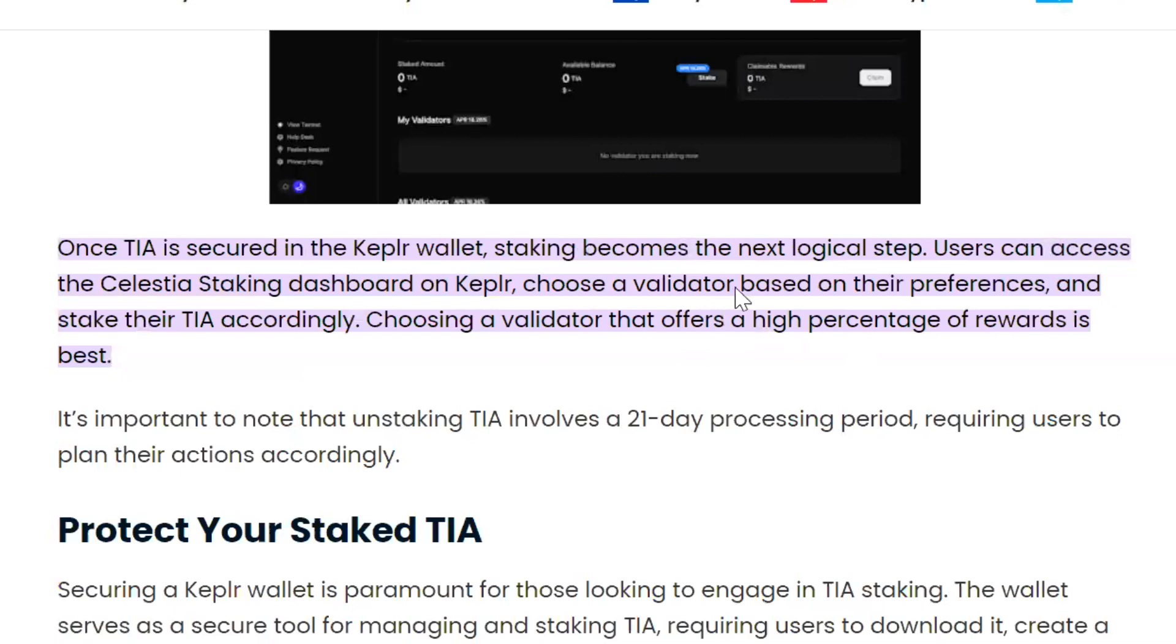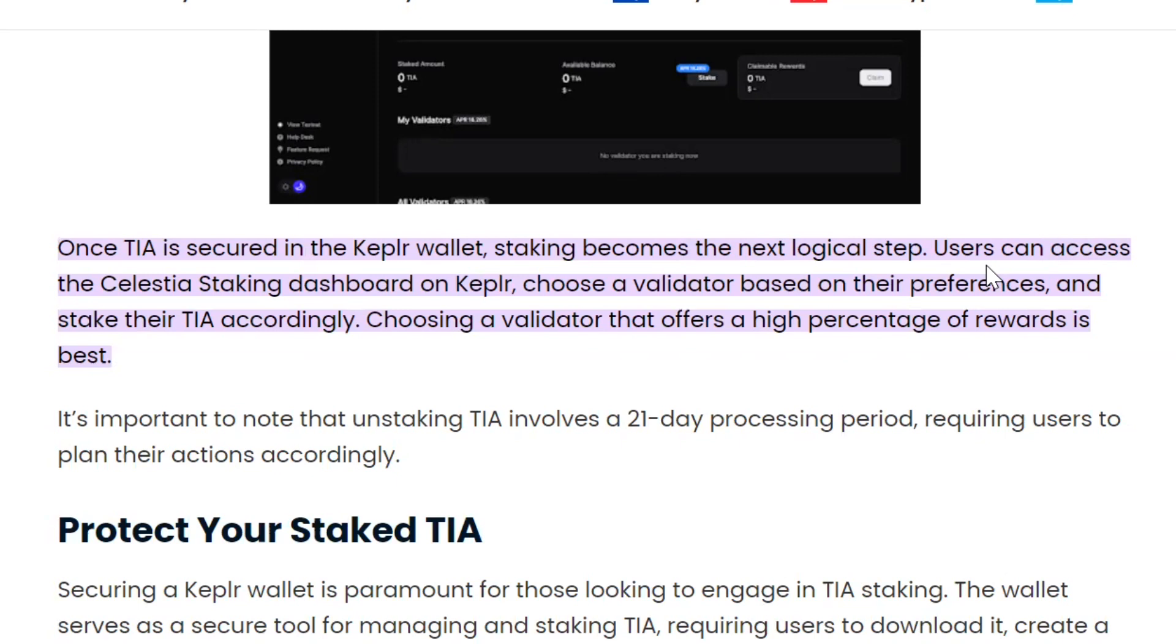I had never used my Keplr wallet before, but I did create it a while back. This is what I did: I went to Coinbase where I have my TIA, and I sent only four TIA at first to my Keplr wallet. I wanted to make sure it went through smoothly. Transferring it from Coinbase to my Keplr wallet was seconds. It was so fast. Boom, it was there in my Keplr wallet.